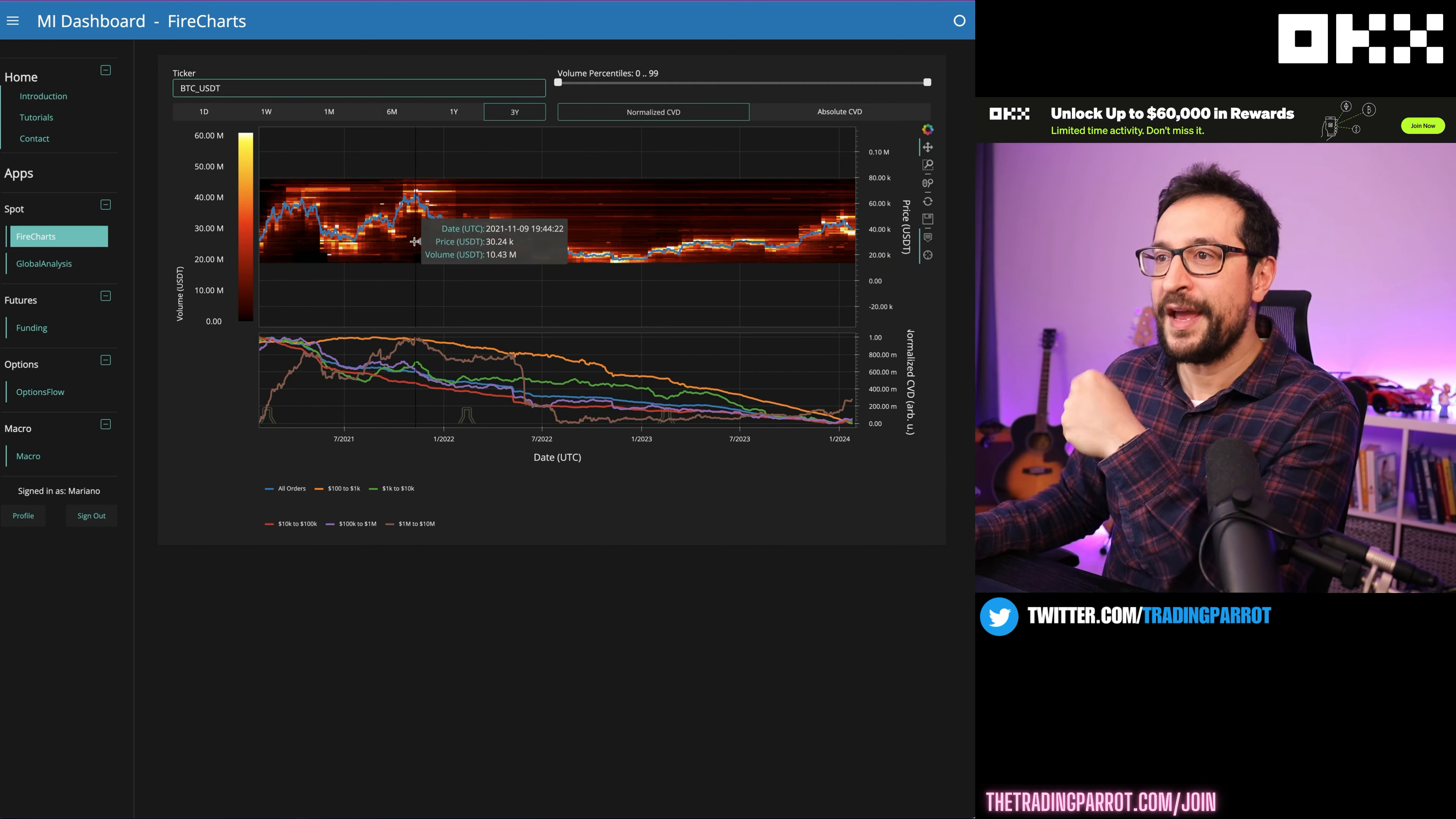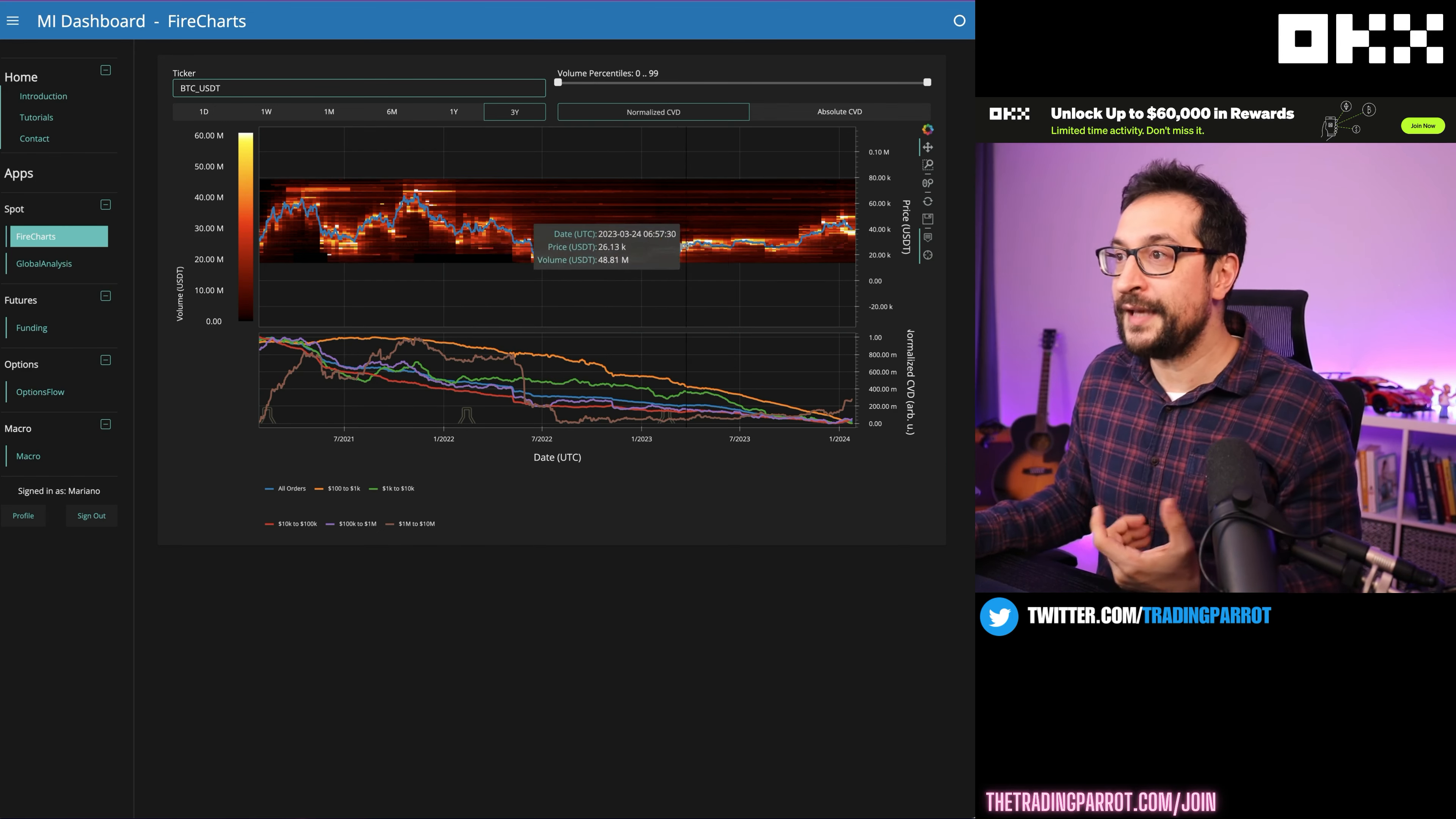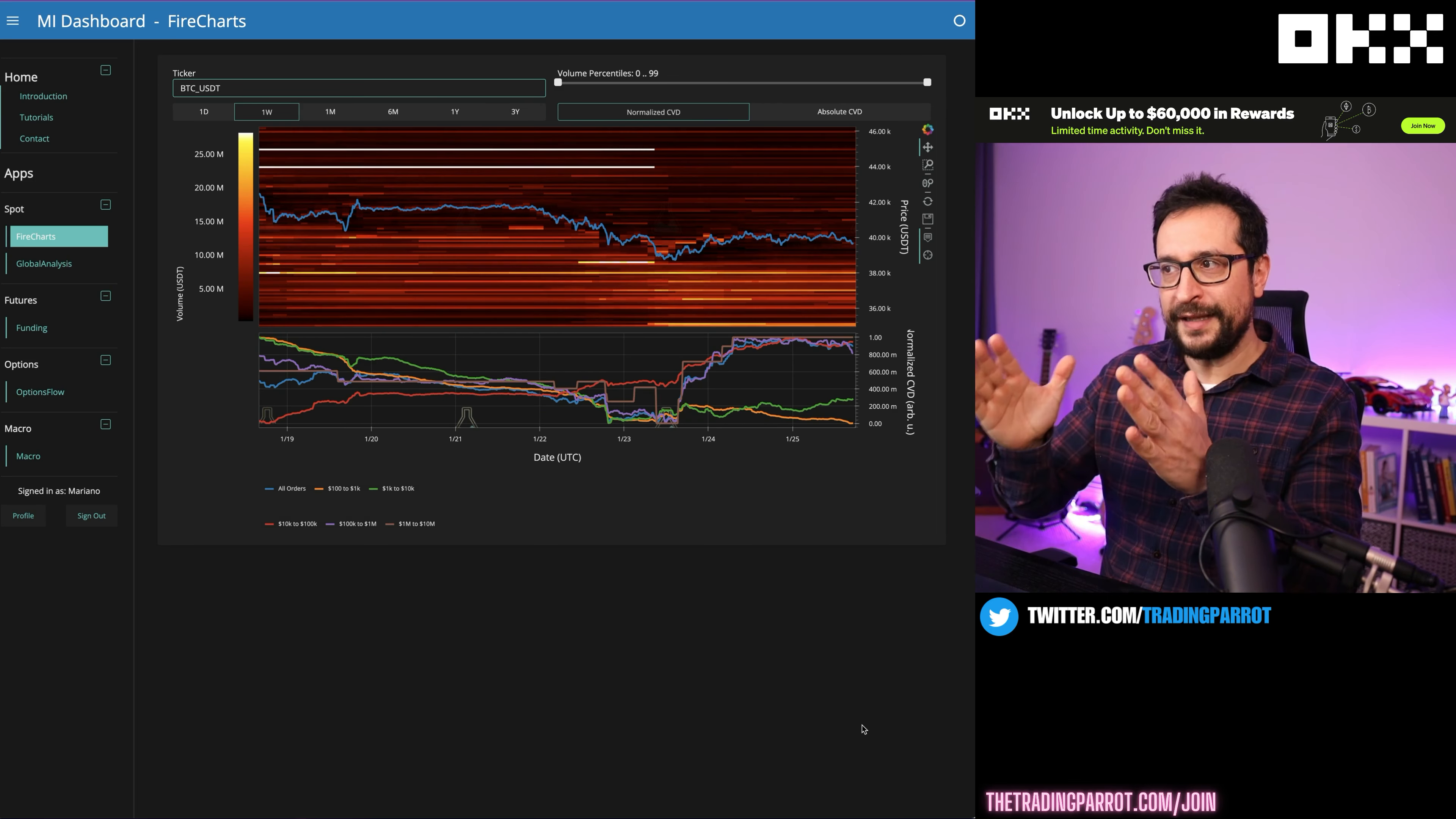If we go to the three years, we're going to find something even more impressive. Every time that we have formed a bottom, there's a pattern, and the pattern is there are big orders of bid holding the price at that last minute. We can see it here, we can see it at the bottom of FTX. Every time the price resumes to the upside, and currently we see the largest block in the last three years. There's nothing comparable, not on the ask, not on the bid.